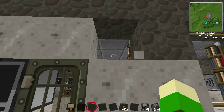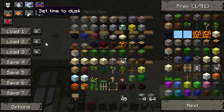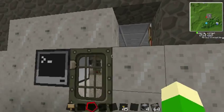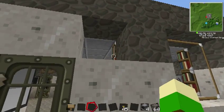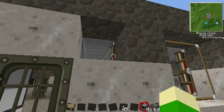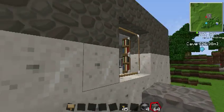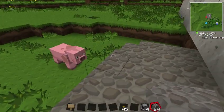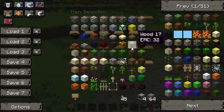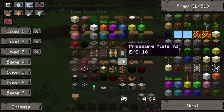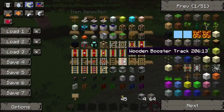Whoa. See, that's why you don't leave yourself in creative mode. Let's go ahead and patch that up. We'll just... there. Perfect. No one will ever notice, and probably best if there are no witnesses.